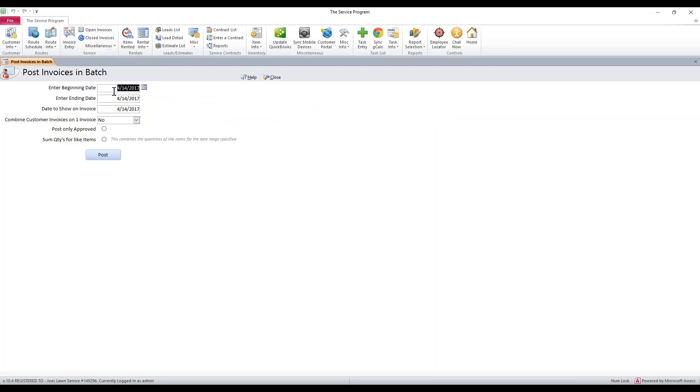We're going to enter a beginning and ending date. That's the date of these invoices. If you have invoices for 4-14, 4-20, and 4-30, your beginning date's going to be 4-14, and your ending date will be 4-30.